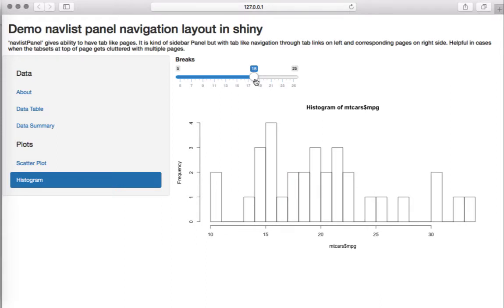This is pretty much like navbar page but the tabs are on the left-hand side. One advantage is that sometimes when we have menu items on the top of the page it might get cluttered, in which case this gives an advantage because we have it on the left-hand side and the list can go on to the entire sidebar.